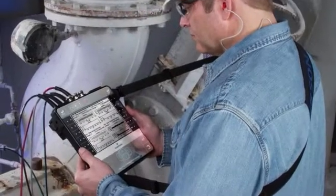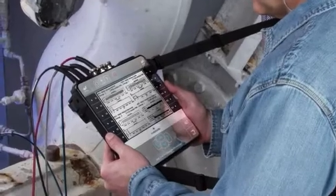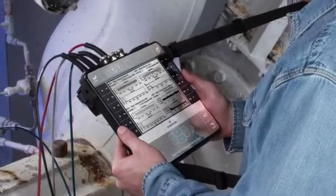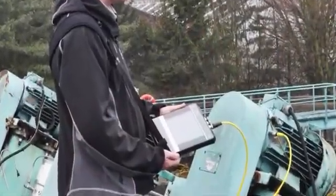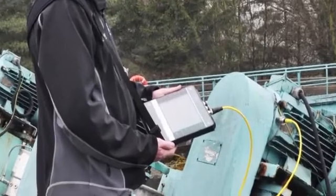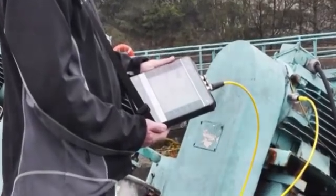AMS 2140 – Customizing the Home Screen. In this tutorial, I will show you how to customize the home screen of the AMS 2140.